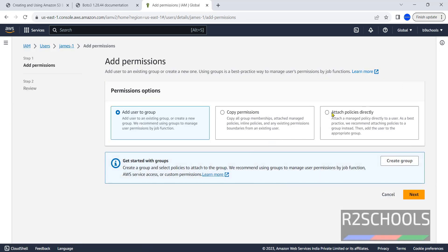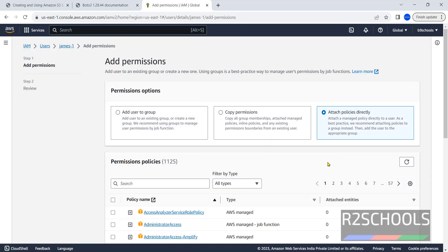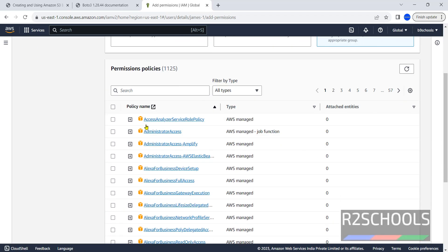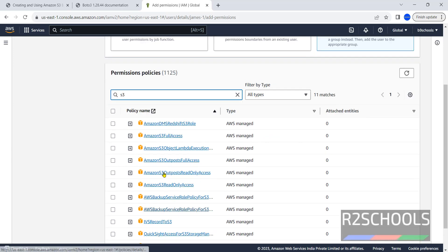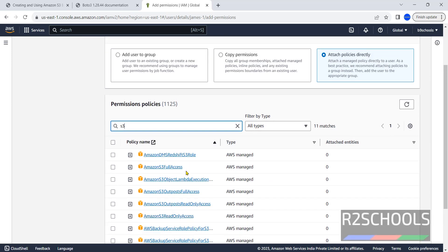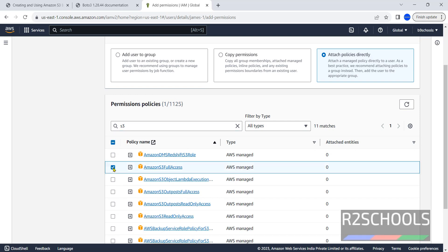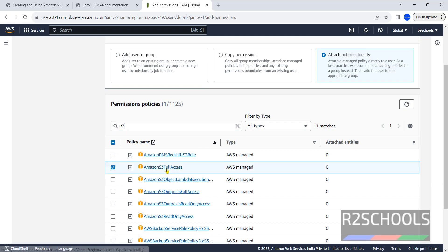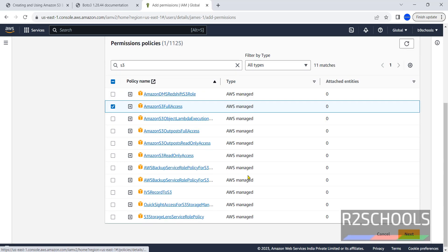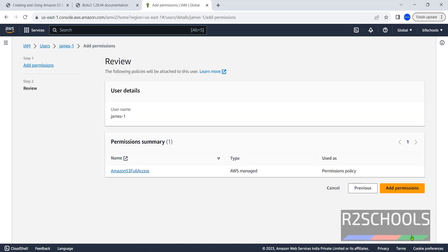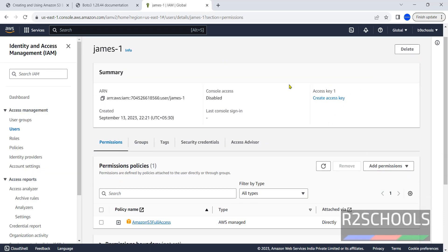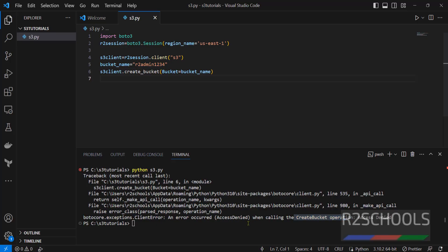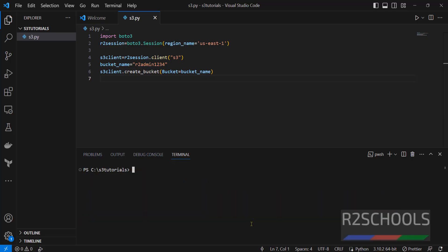Click on attach policies directly, then search here S3 and hit enter. These are the list of the policies we can configure. Just click on, for this video purpose I am giving S3 full access, then click on next. You can add permission, it is success. Wait for a moment and go to shell, clear it, run again python s3.py.